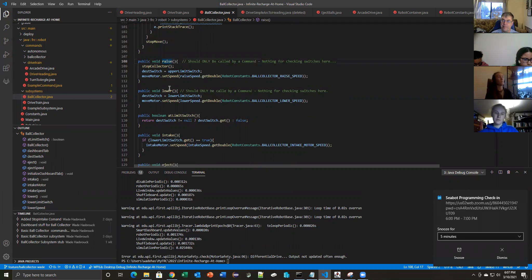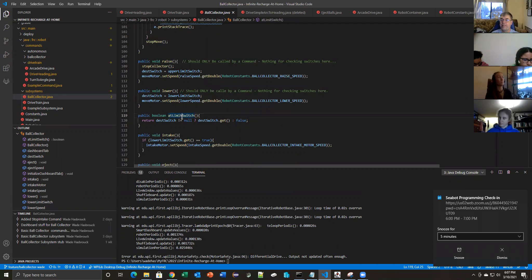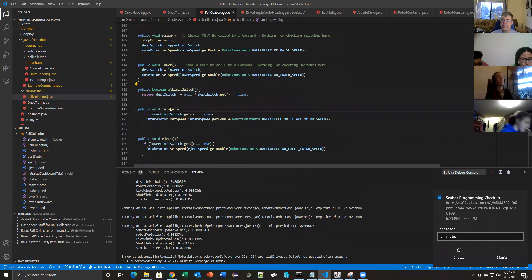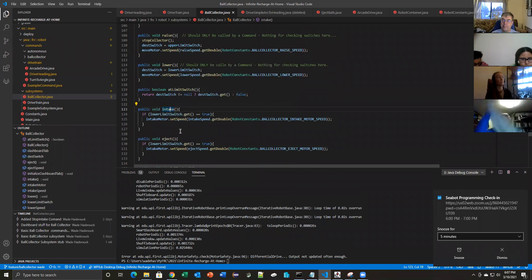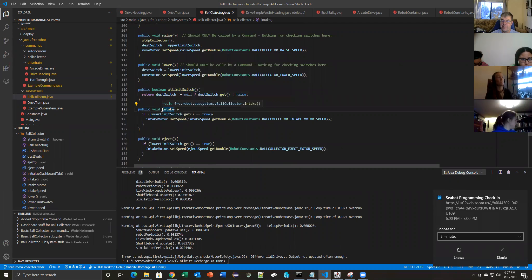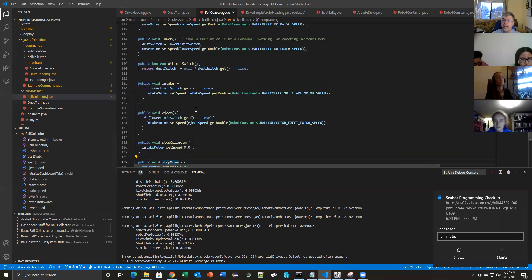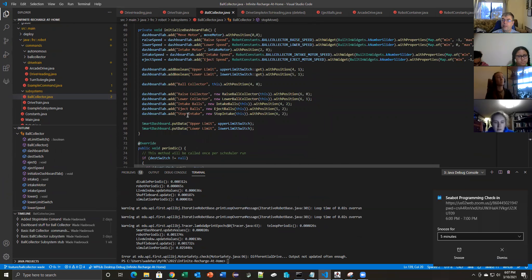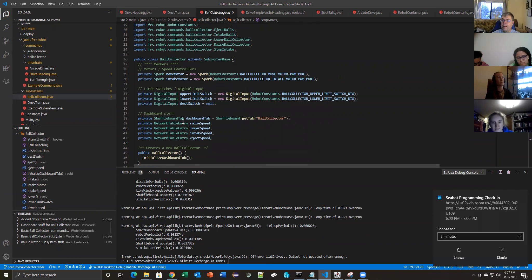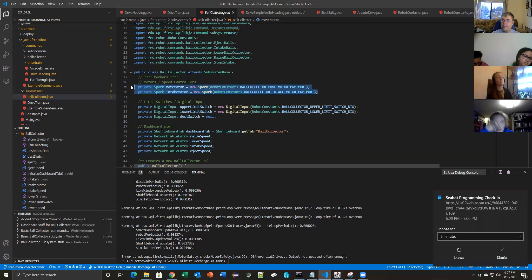If you saw the drivetrain dashboard I sent out early this morning, the dashboard stuff isn't hard, but it's more tedious — it's just putsy work. But the actual guts of the ball collector are just these simple little short methods. We need something to raise it, something to lower it, something to check if we're at a limit switch, and something to run the intake motor to suck balls in, eject balls, or stop it. Basically those two little motor definition lines.